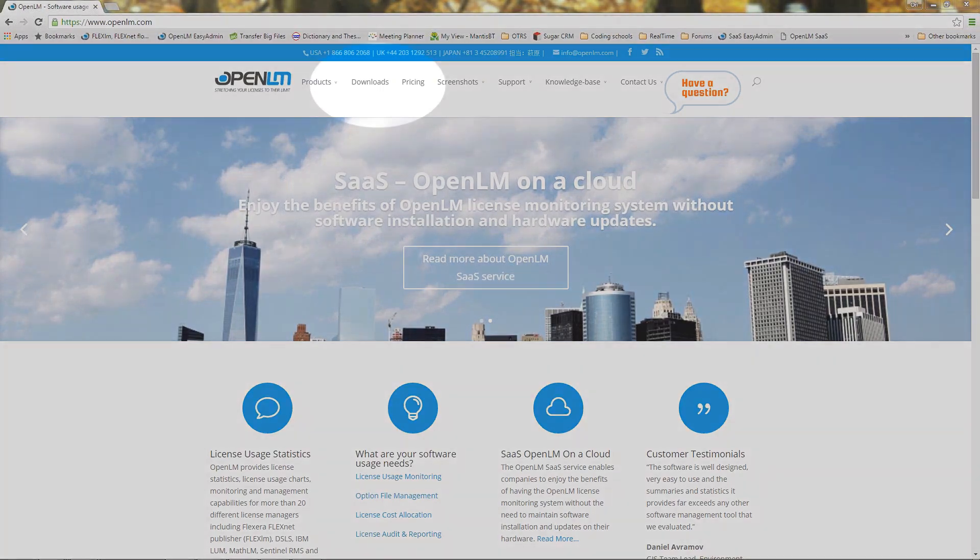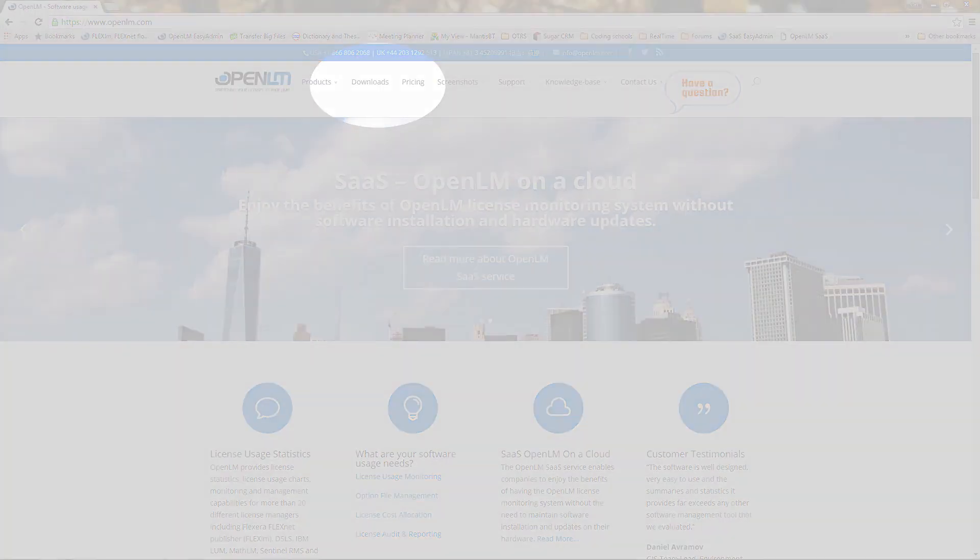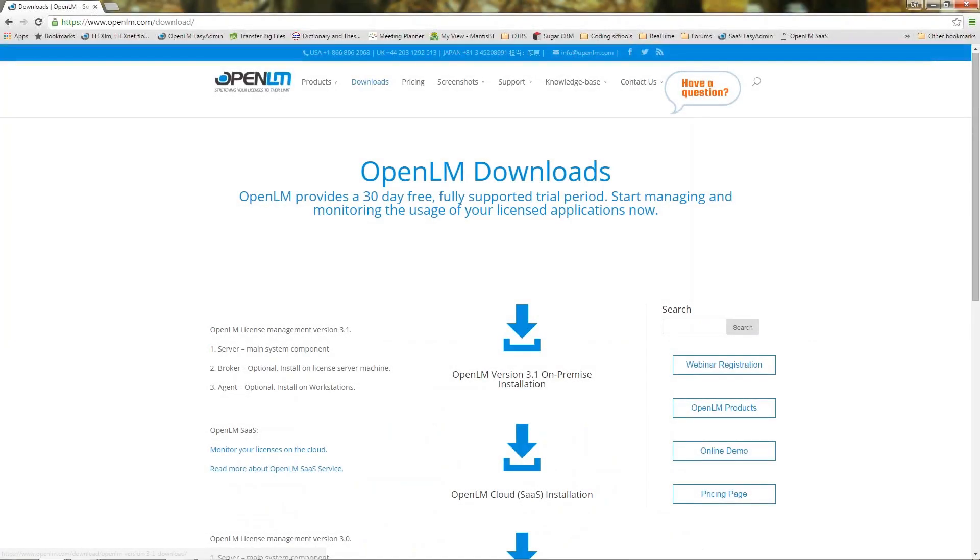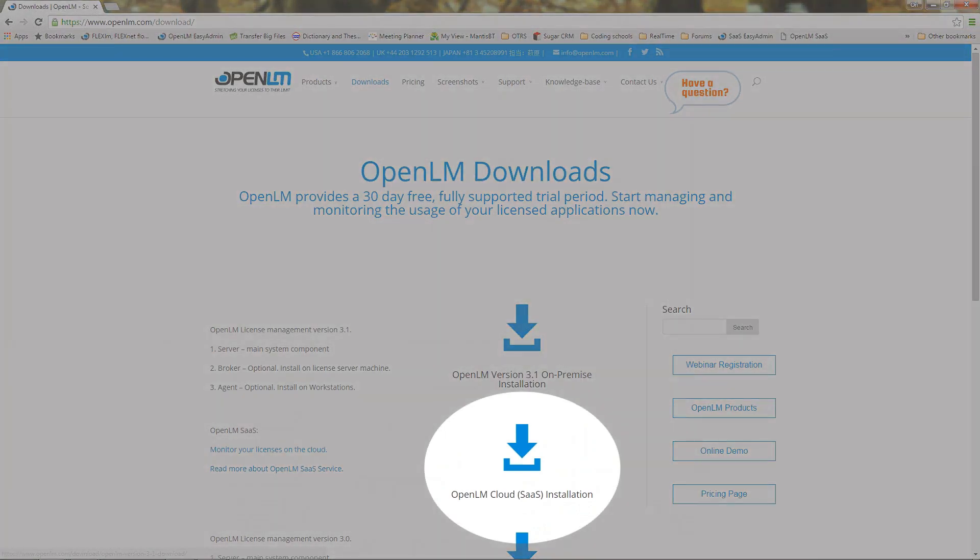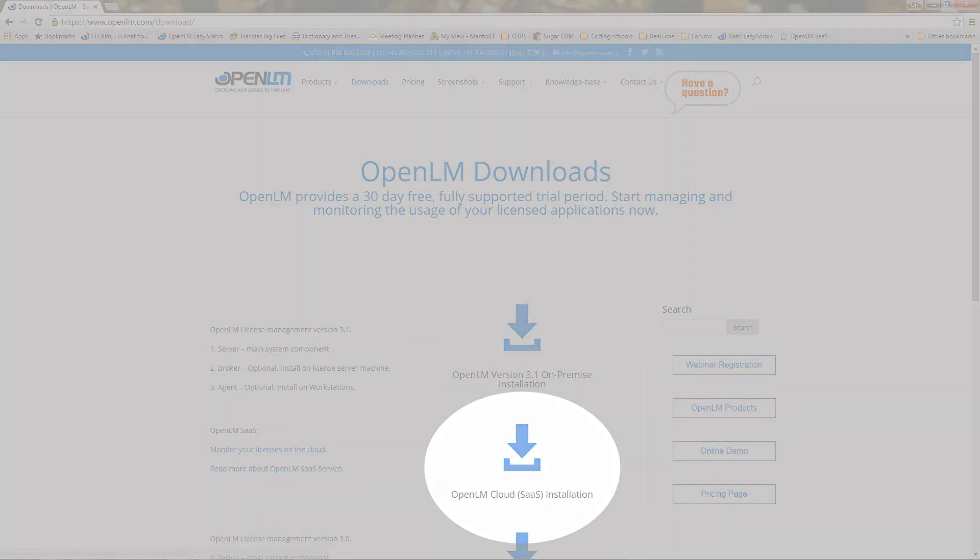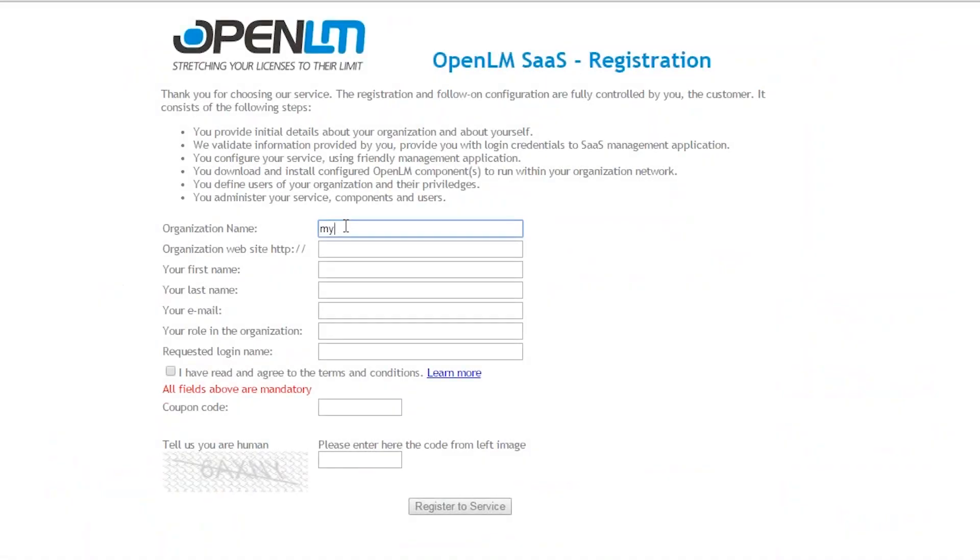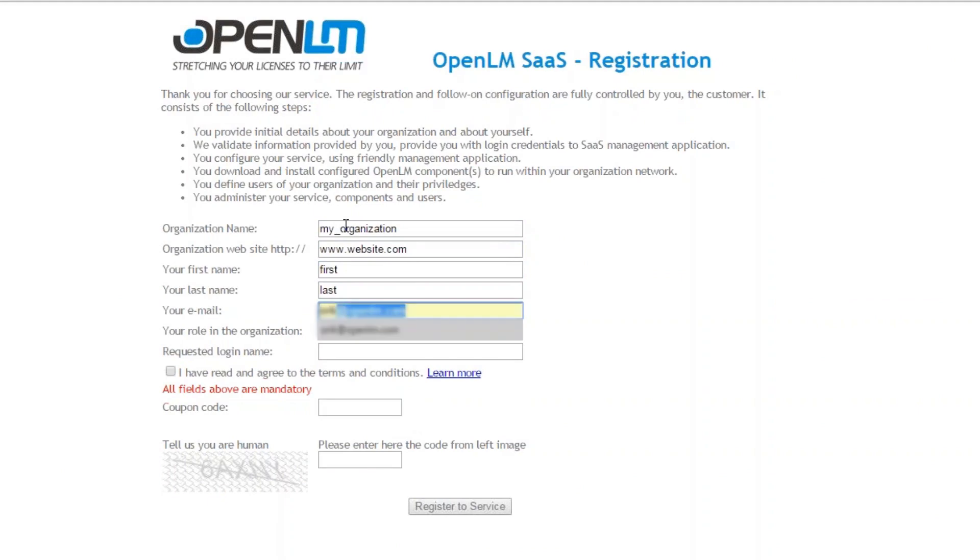On the OpenLM website Downloads section, select the OpenLM Cloud SaaS installation. Fill in the text boxes in the registration form: my organization, website, first and last names, a correct email, a title, and a name for registration.